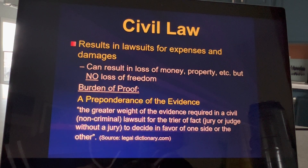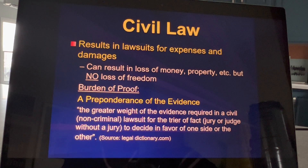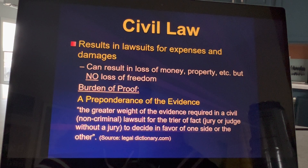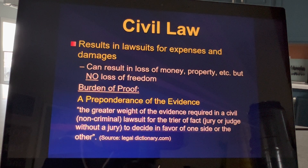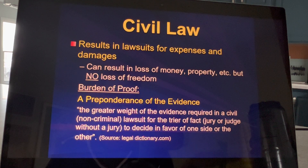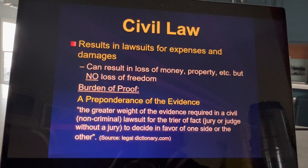So because the person is not going to suffer a loss of freedom, the burden of proof to find someone guilty in a civil court is less than that of a criminal court. The burden of proof in a civil court is a preponderance of the evidence. The definition is: the greater weight of the evidence required in a civil lawsuit for the trier of fact to decide in favor of one side or the other. You'll notice there are a lot of subjective terms there — not black and white, kind of gray terms — like what is a preponderance? What is a greater weight? But the key is the burden of proof is less in a civil case than in a criminal case because the person is not going to go to jail.